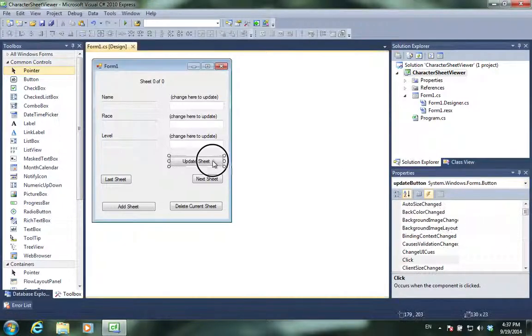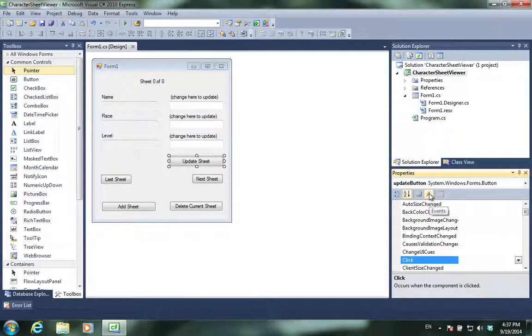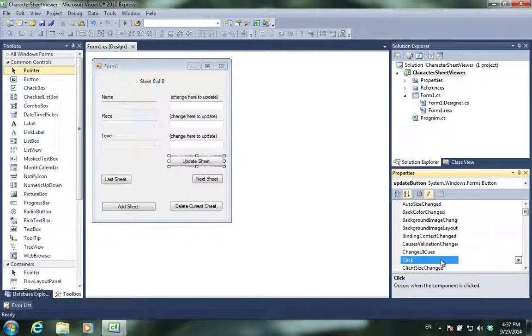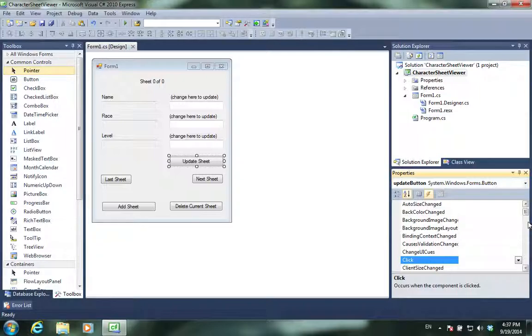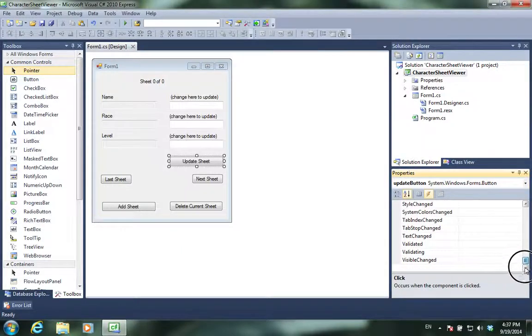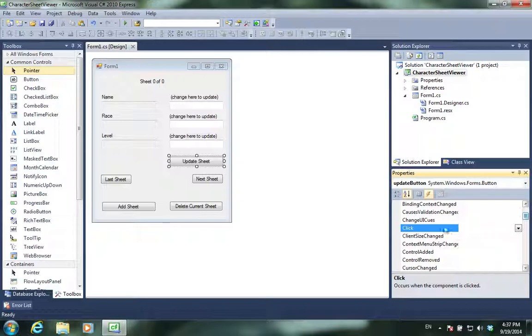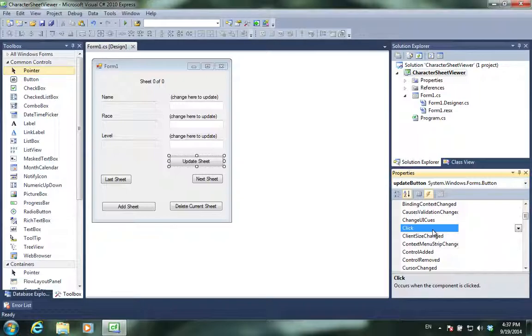When I click on a button and then click on events, you can see it automatically highlights click. A click event is when we click on it with a mouse, and that is exactly what we want. There are a whole lot of events we can learn about, but for now we only care about clicking on the button. 99% of the time, a button only cares when people click on it. We're going to create an event for the update sheet button.